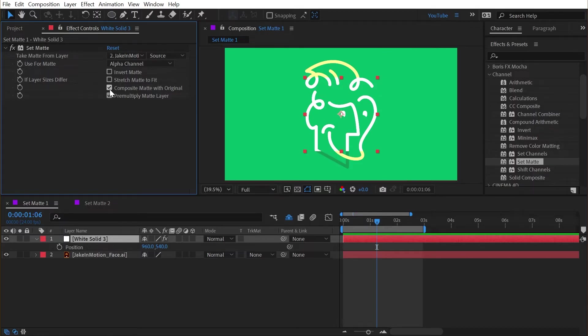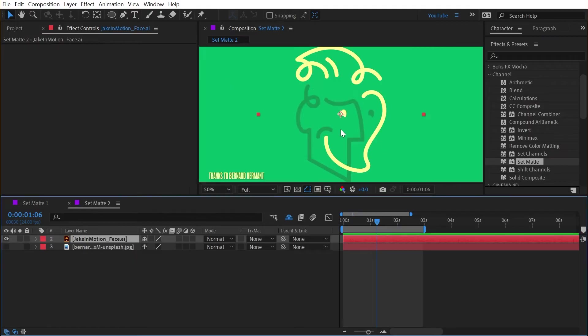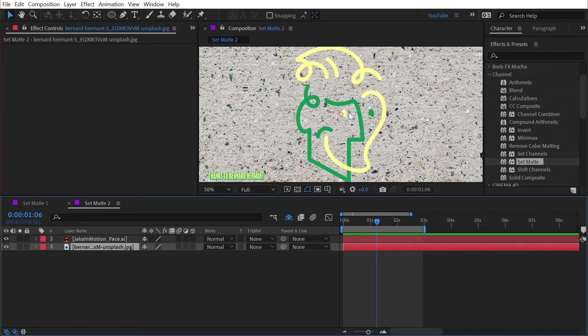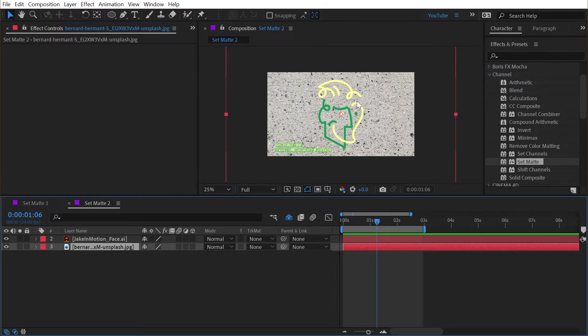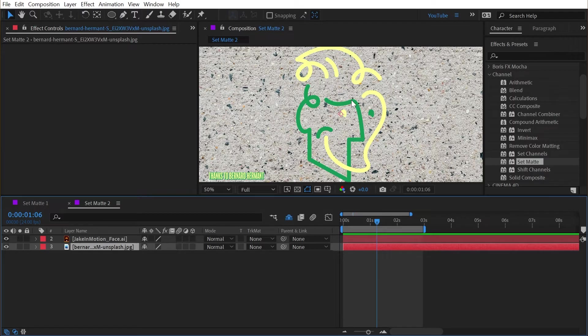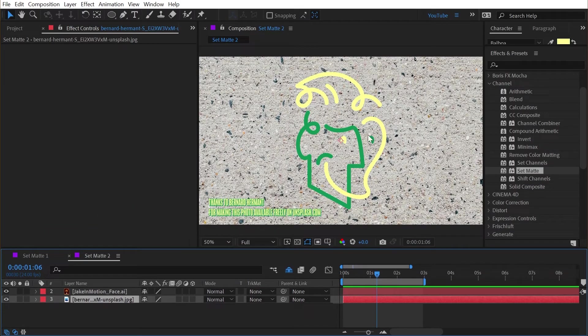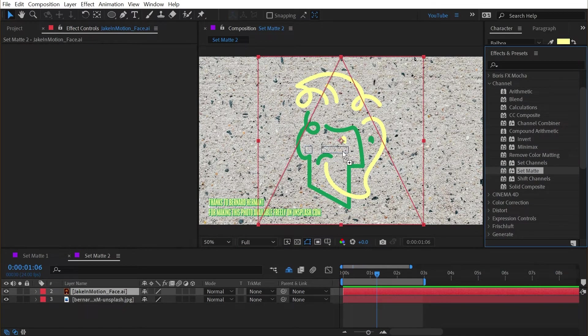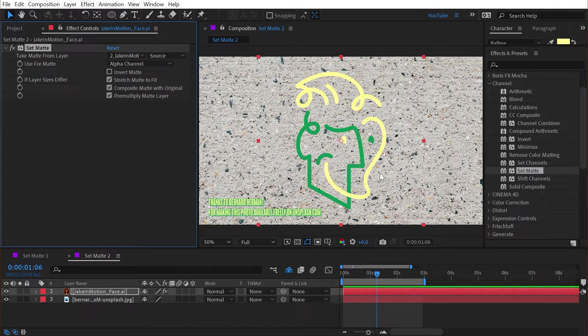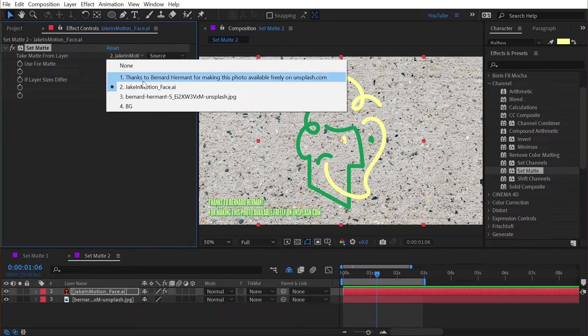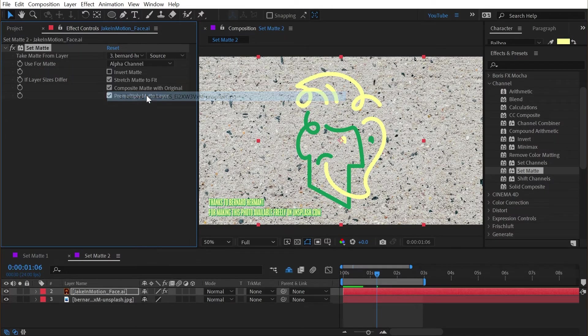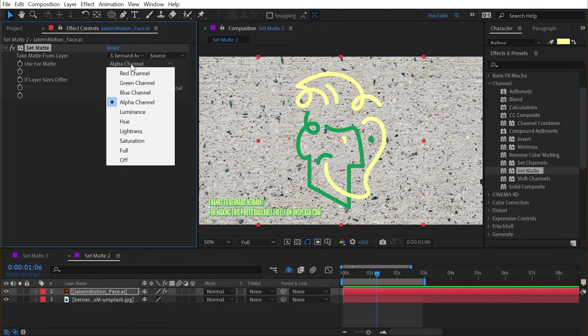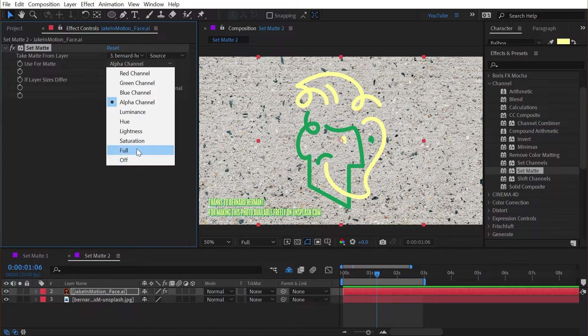I'll undo again back to where we were. The next option is composite matte with the original and I'm actually going to jump into another comp. In this comp I have a photo of just some stone or concrete that I'm going to use as a matte for my logo. So this time on the logo I'm going to apply the set matte effect and I'm going to change the take matte from layer to this photo layer. Nothing has happened yet because we're still just using the alpha channel.